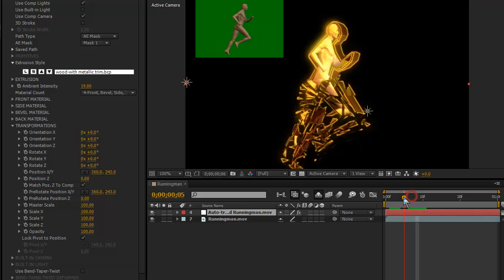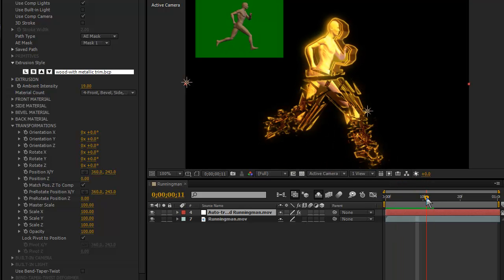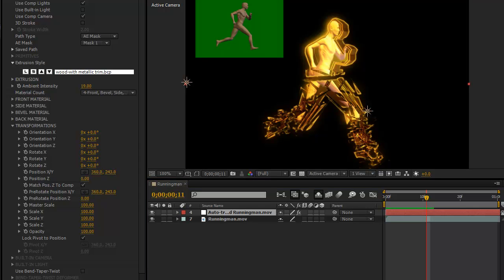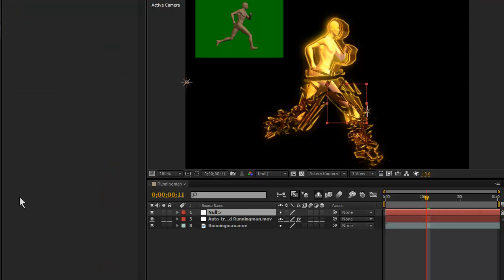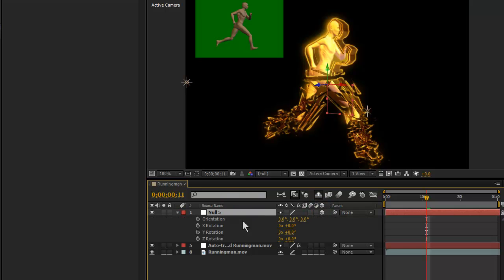So here's my extrusion there. I'm actually using BCC Extruded Spline to create that 3D object and create an After Effects null here, and I want to make that a 3D null, checking this box. So I'm going to type an R on the keyboard to expose the orientation and rotation parameters for that null.